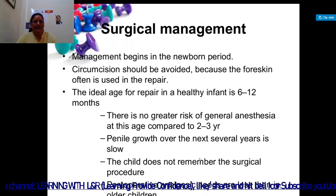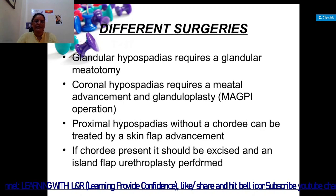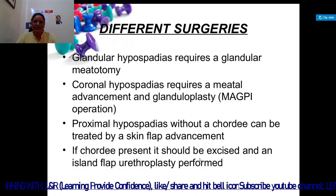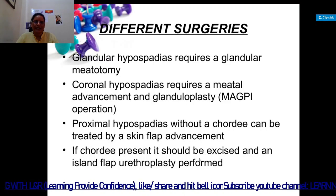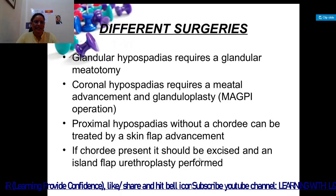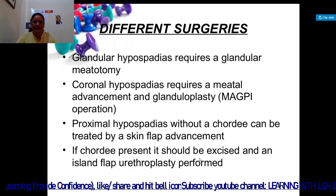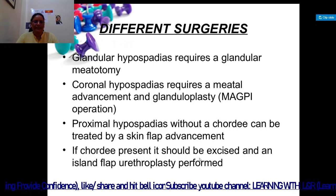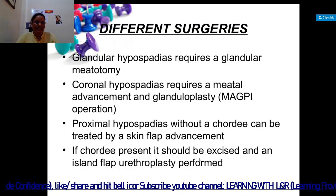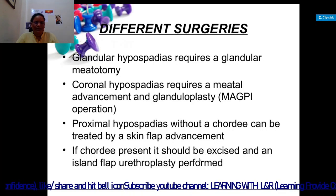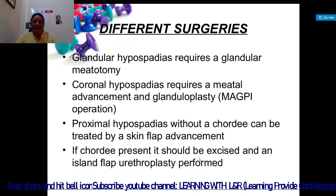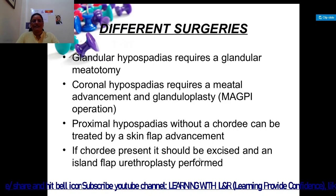Different kinds of surgeries are used: glandular hypospadias requires a meatotomy; coronal hypospadias requires a meatal advancement and glanuloplasty. Proximal hypospadias without chordee can be treated by a skin flap advancement. If chordee is present, it should be excised and an island flap urethroplasty performed. This is all about hypospadias. If you feel any difficulty, please let me know. Thank you very much.